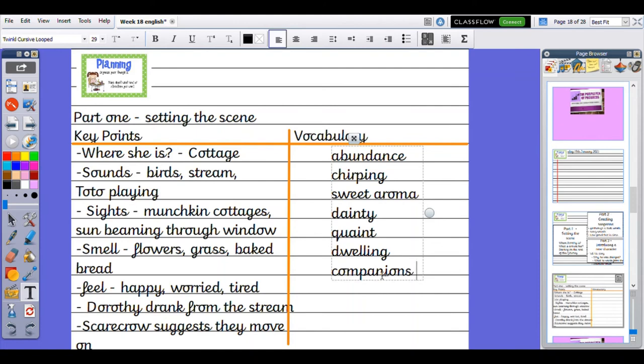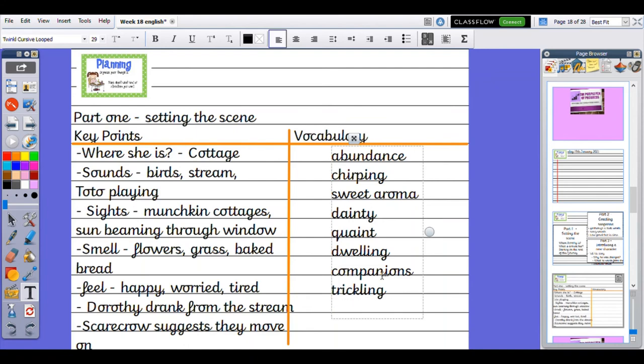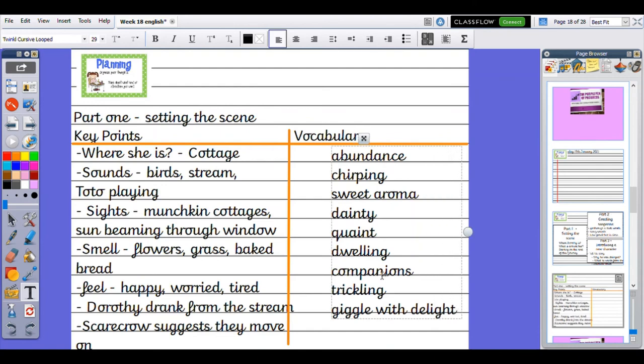I might use the word trickling to describe the water. From show not tell, she might giggle with delight. She might have the Scarecrow making her laugh, possibly.